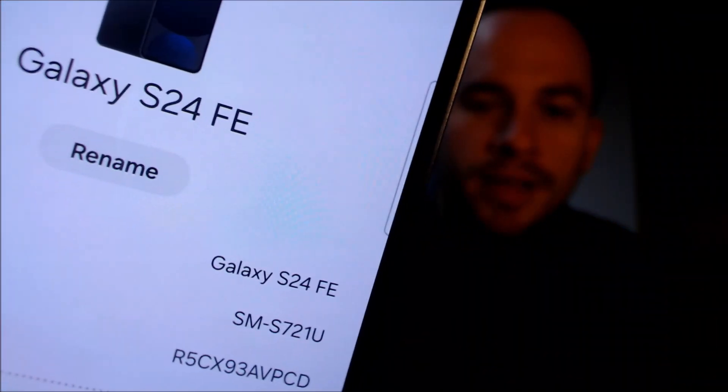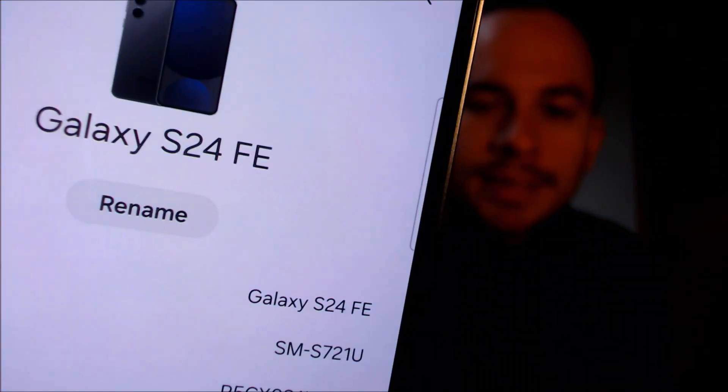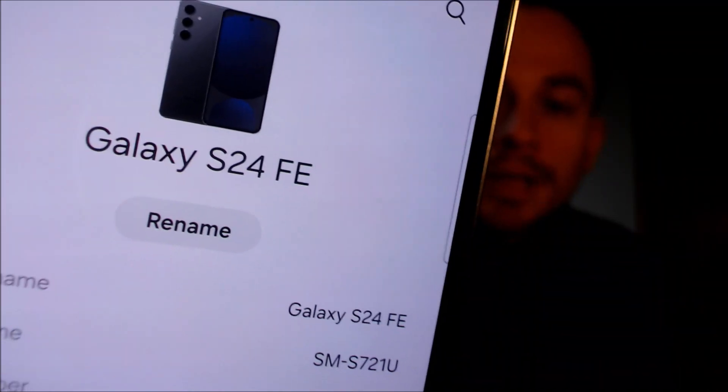While we're here, let's pop into Settings to show you exactly what we're working with. When we go down to About Phone we can see that we have an S24 FE, and the model number is SM-S721U — that's the model number for basically all of the US carrier versions of the S24 FE.